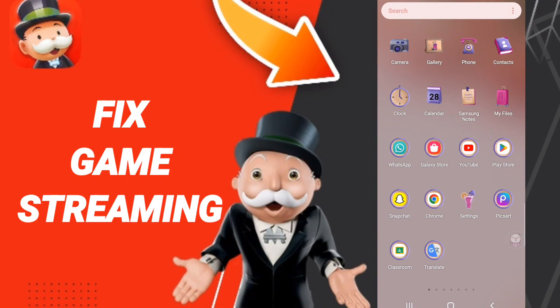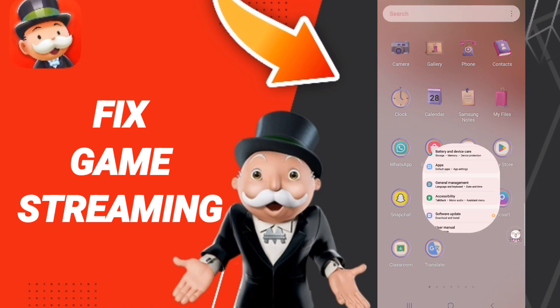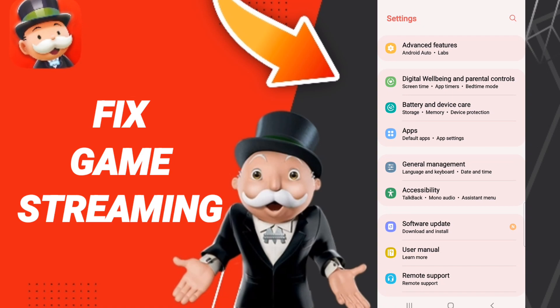Hi everybody, today we'll talk about how to fix or solve the Monopoly Go game streaming issue. To fix it, you should click on Settings on this page.